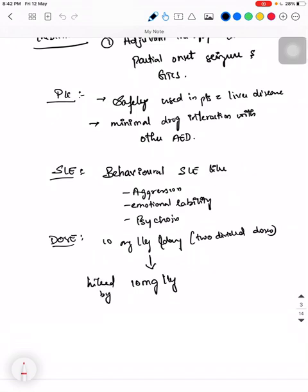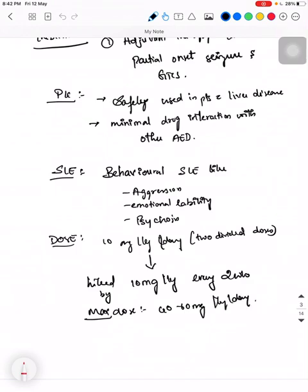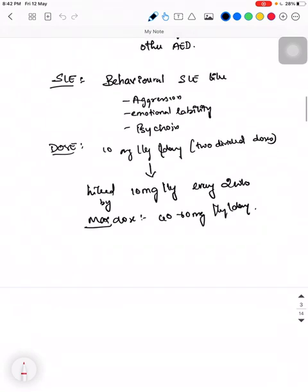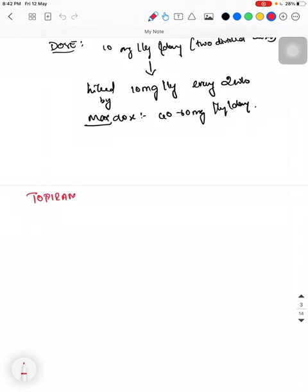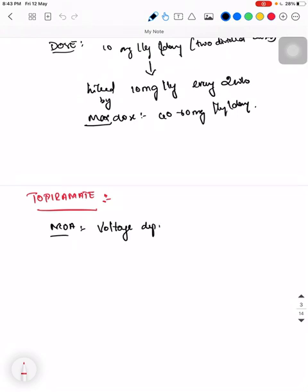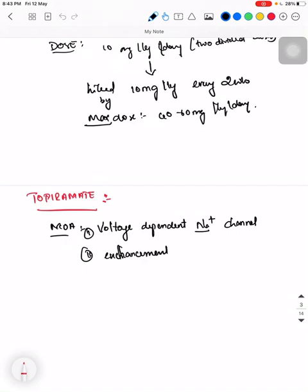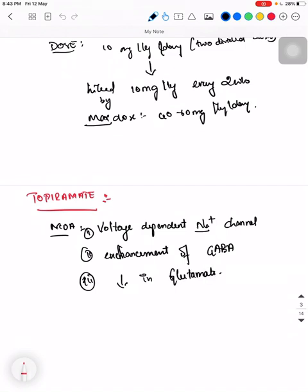The dose is started and hiked by 10 to 20 mg per kg every 2 weeks, with a maximum dose of 40 to 60 mg per kg per day. Next drug we will discuss is Topiramate. Its mechanism of action: it acts on the voltage-dependent sodium channel, causes enhancement of GABA, and decrease in glutamate.